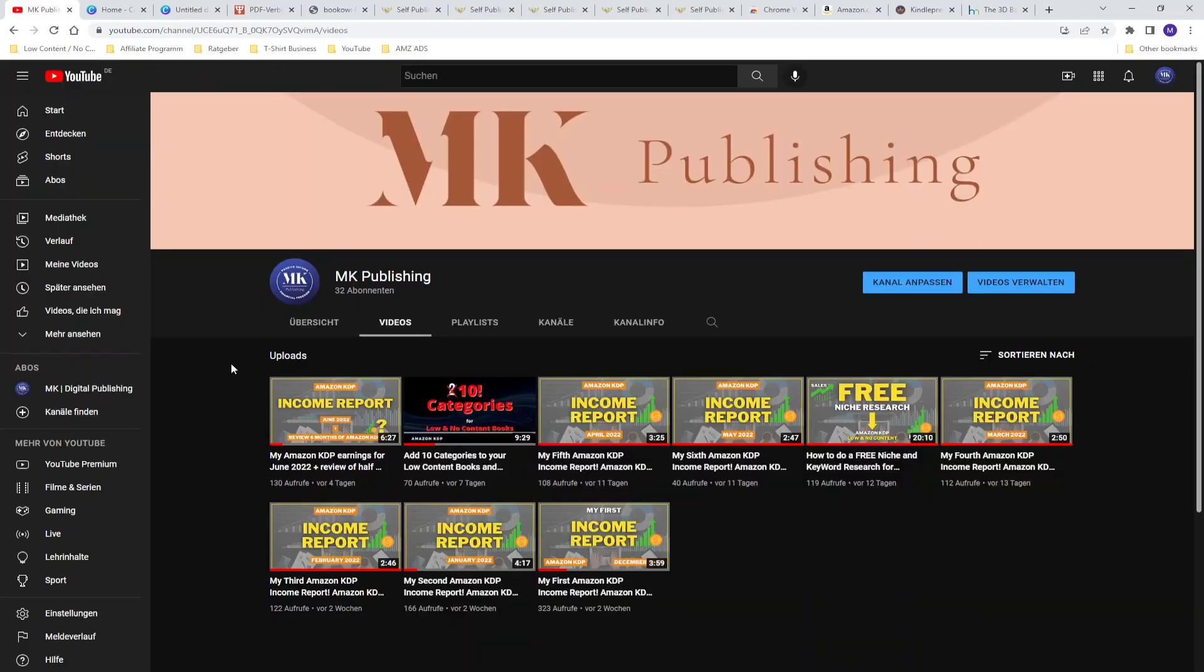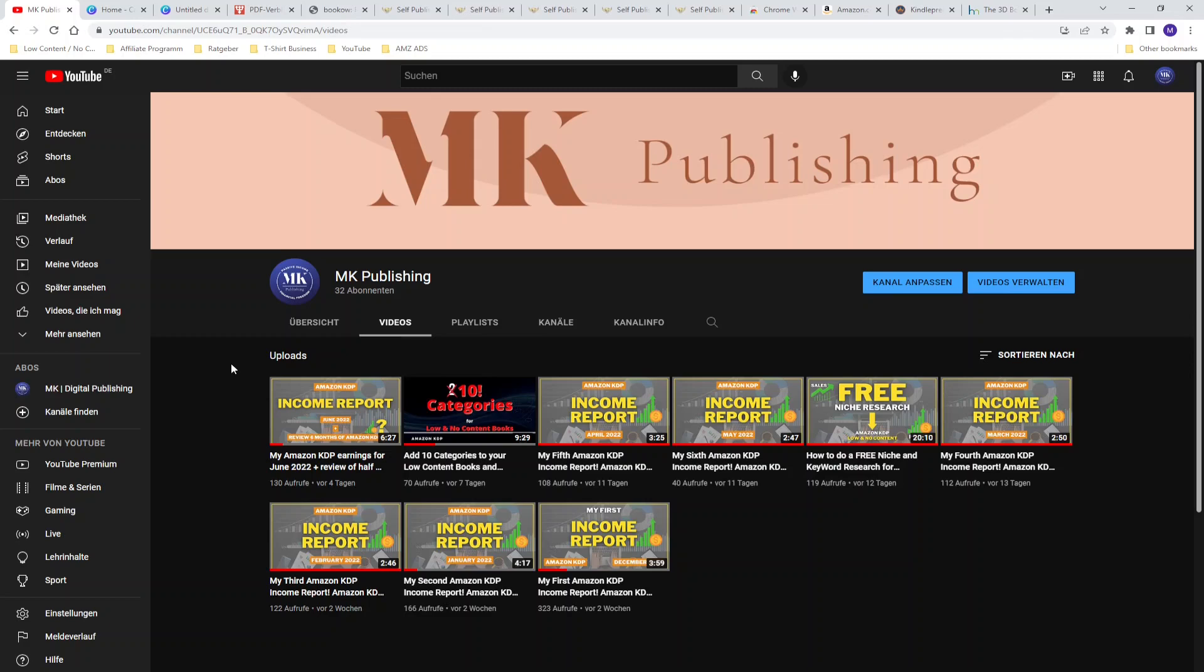So now we are at the end of the video. Please check out my latest income report for June, I made a little review of my past six months of Amazon KDP. I would appreciate if you hit the subscribe button and leave a positive comment down below. I very appreciate all the support that I get from you guys. I wish you all the best, I wish you a very good day and we will see us in the next video.